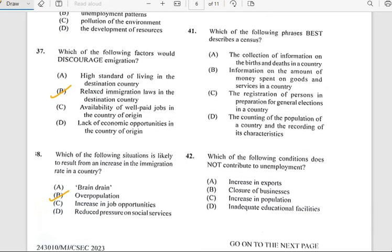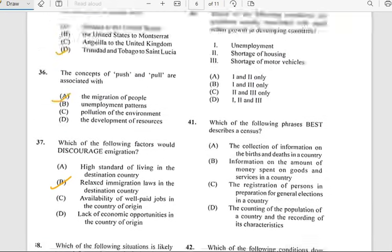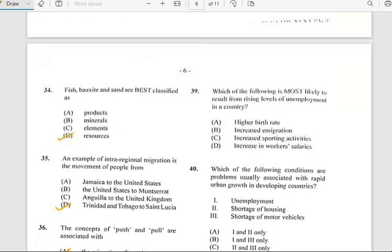Number thirty-nine says 'Which of the following is most likely to result from rising levels of unemployment in a country?' And for number thirty-nine, it has to do with increased immigration.